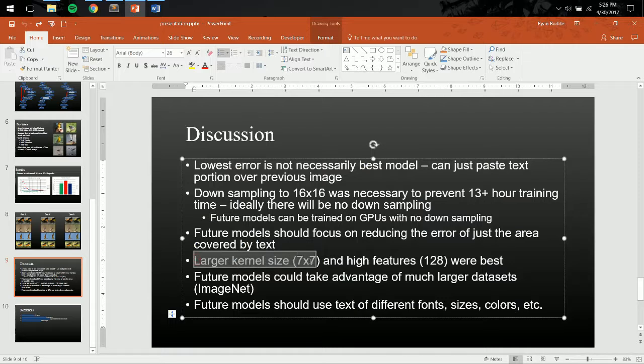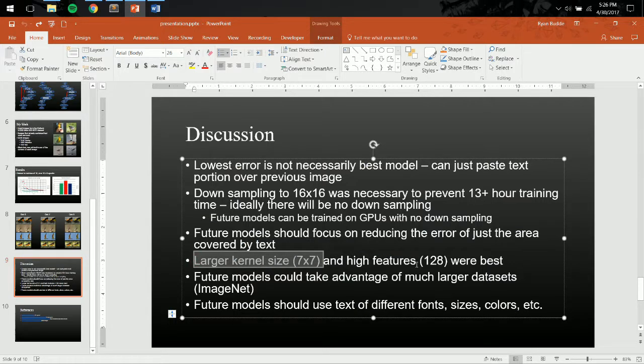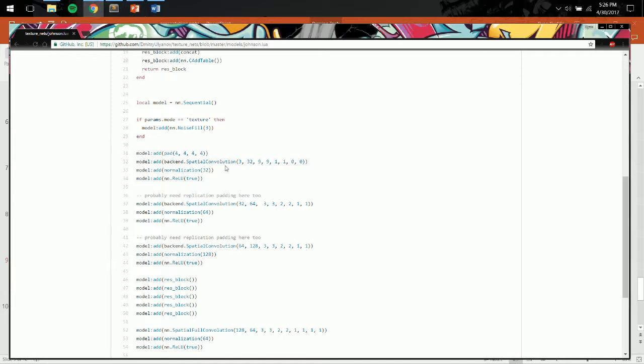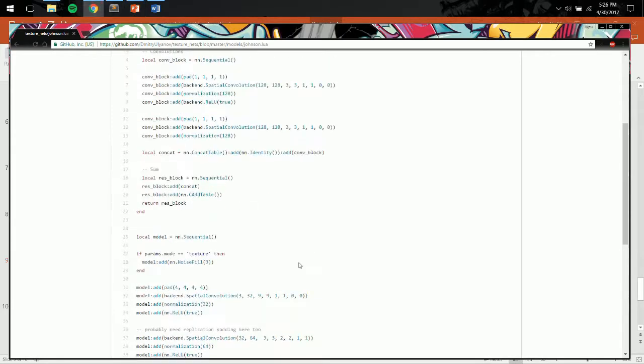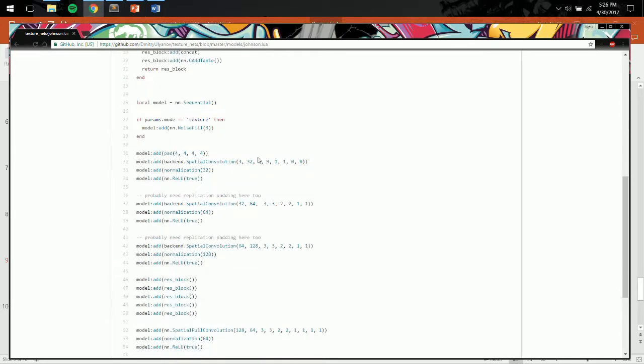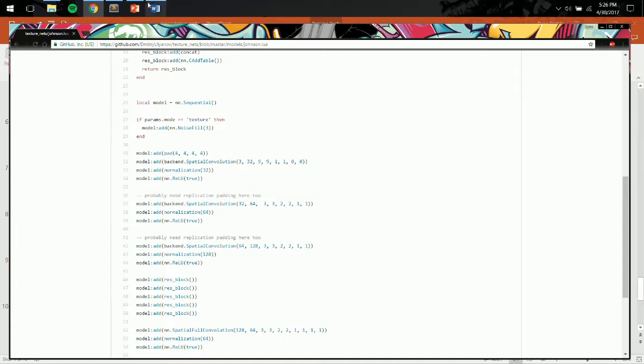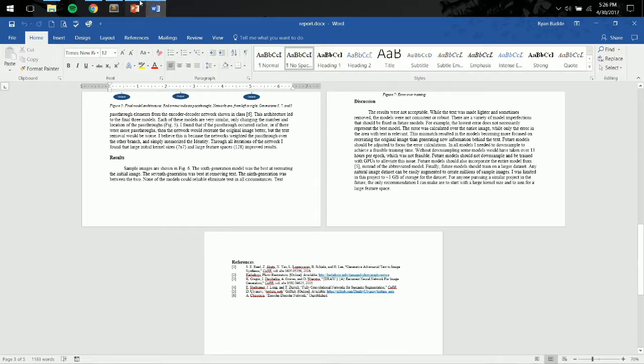Some of my findings. I found that starting with a larger kernel size and going to a high feature set were best. Again, this guy did the same thing. He started with a 9x9 kernel, and he went to 128 features. I started with a 7x7 kernel, but I also went to 128 features. But I padded more than he did.